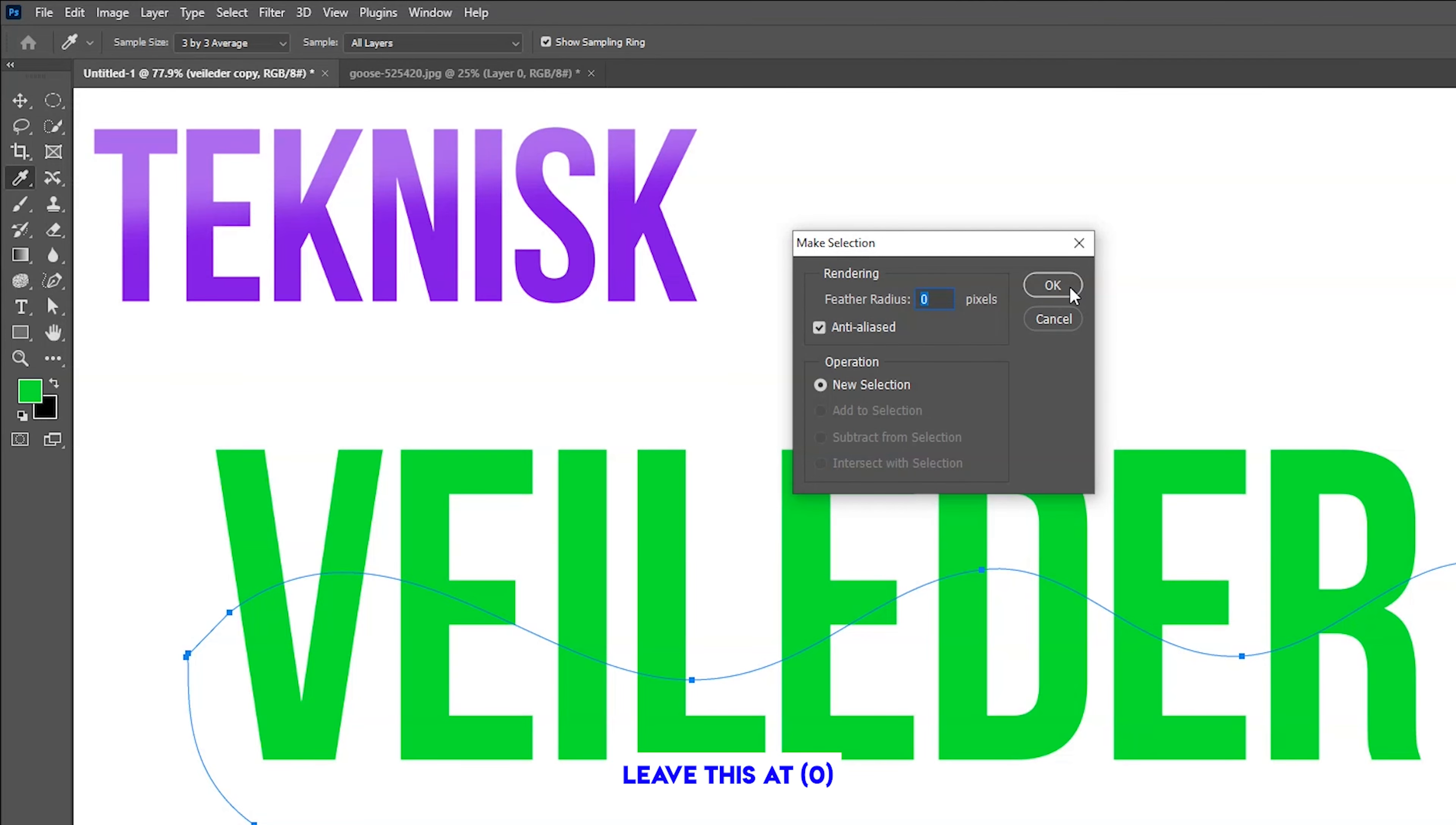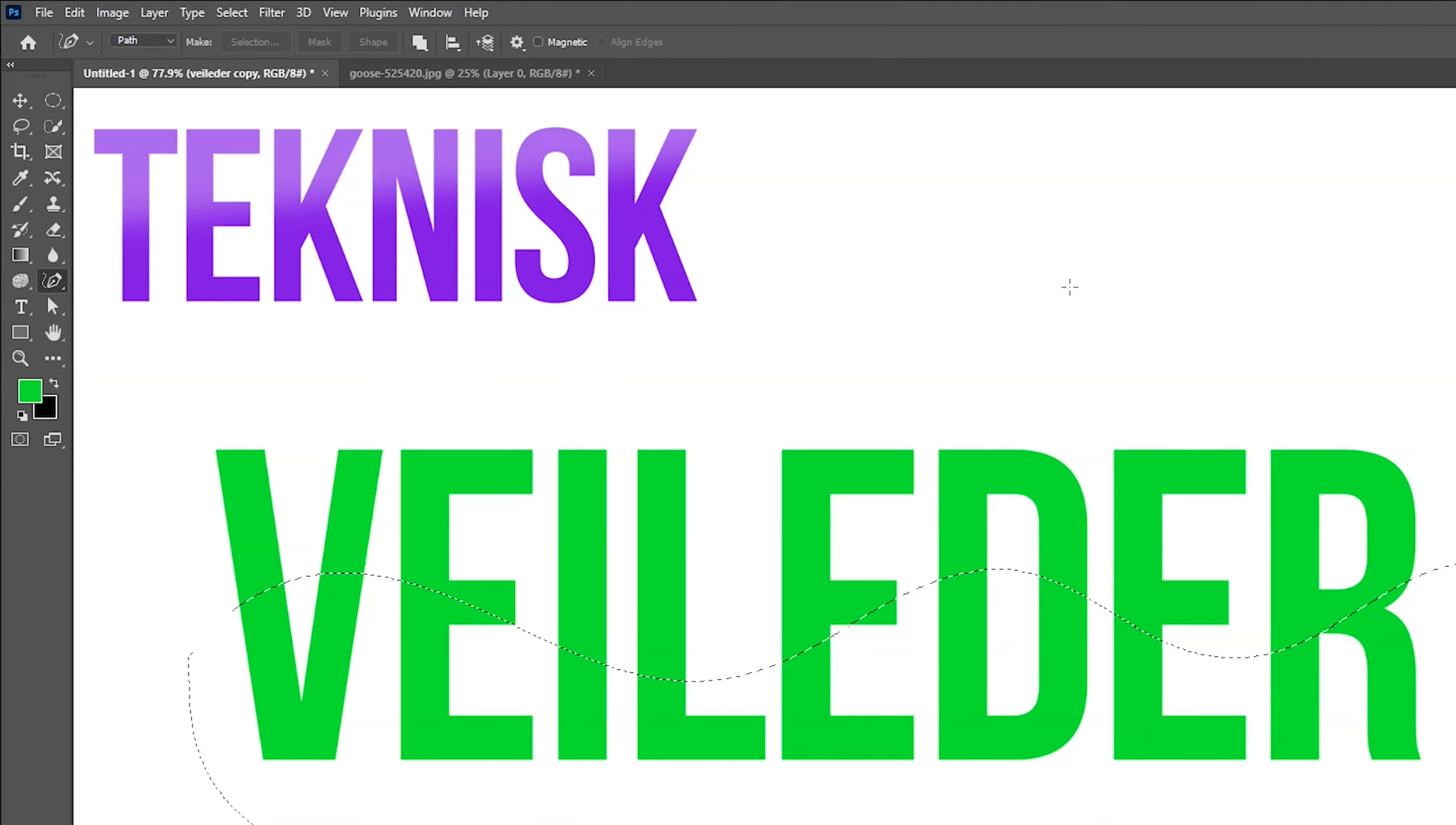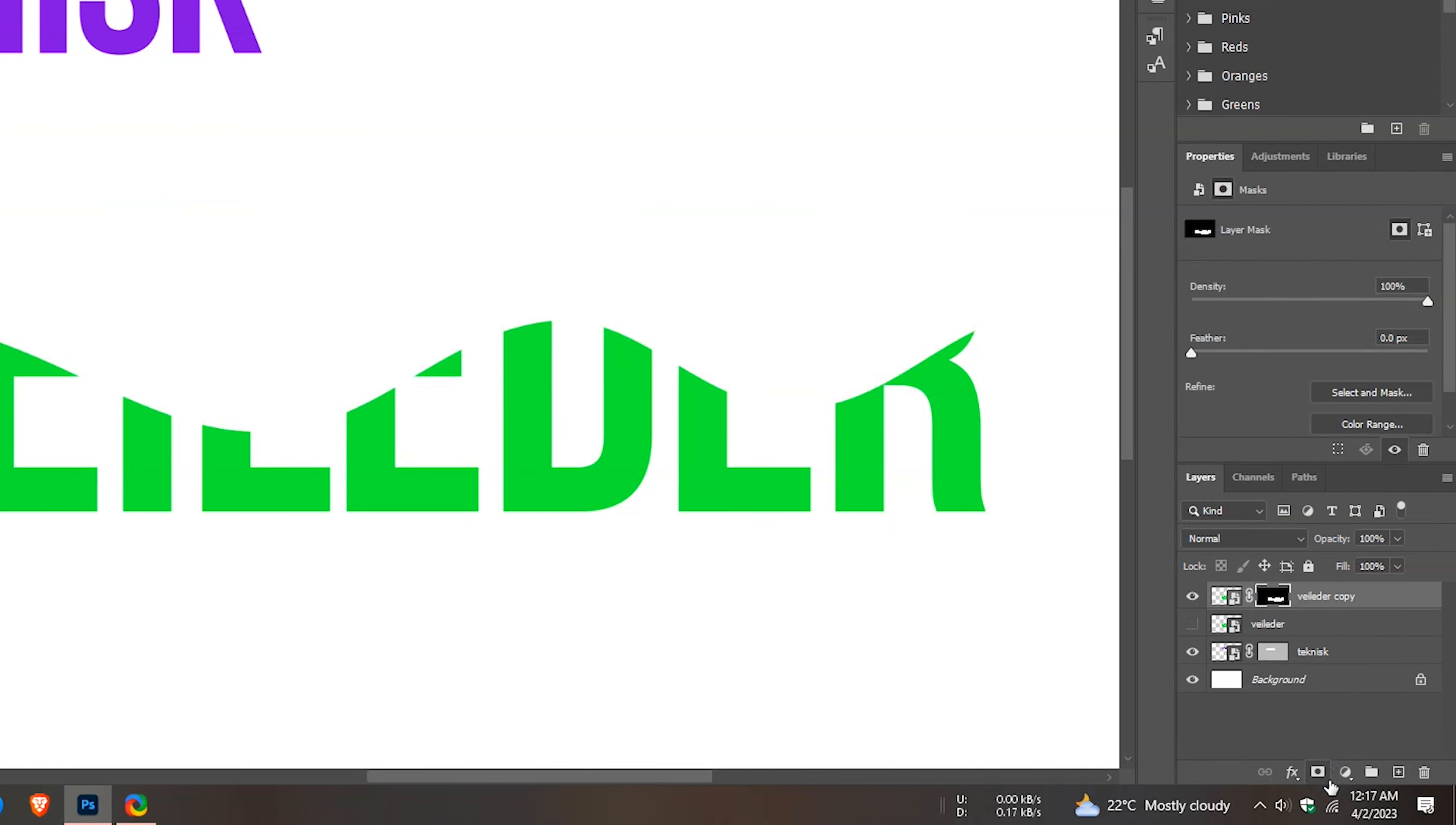Leave this zero. Create mask. Make the hidden layer visible.